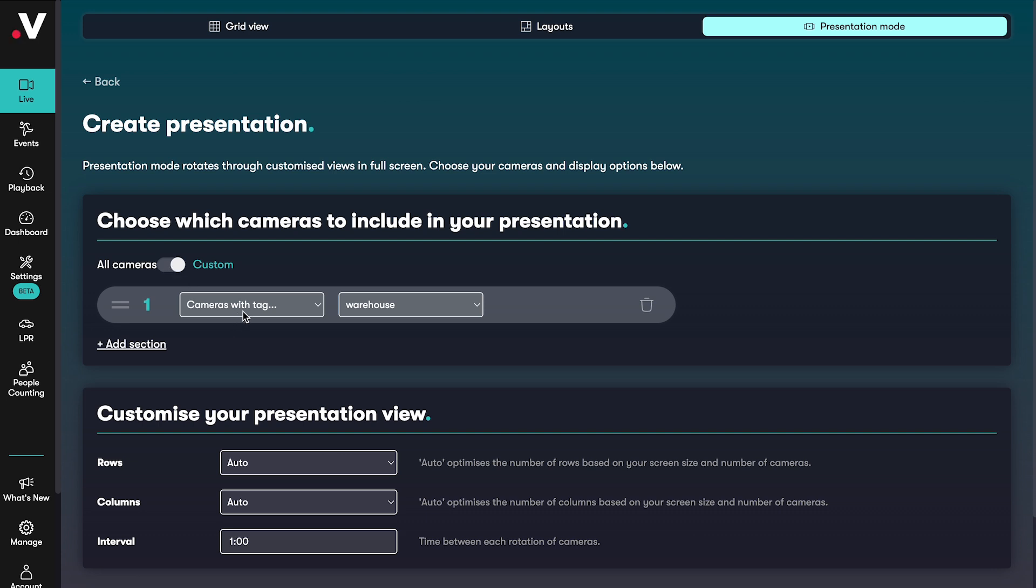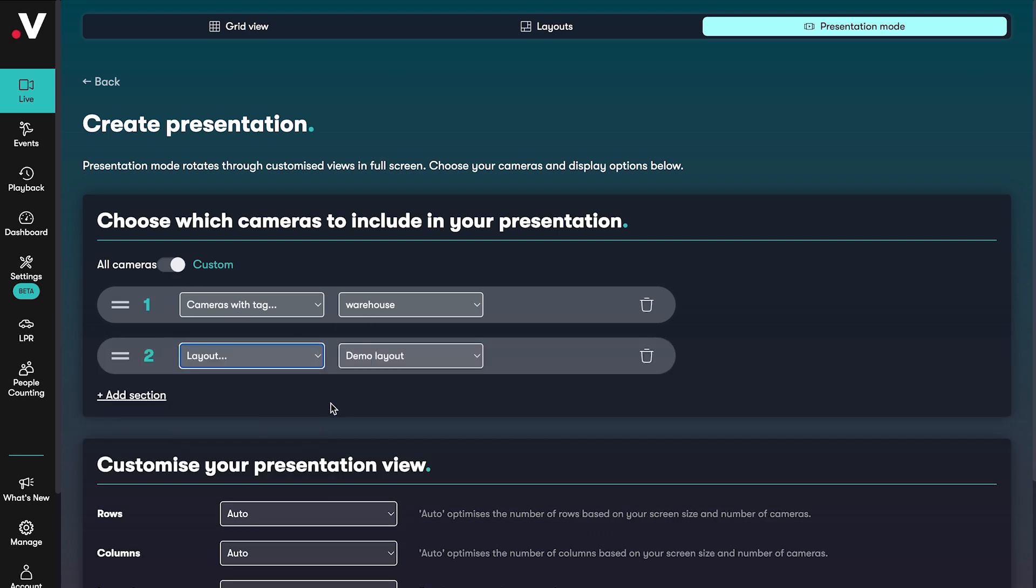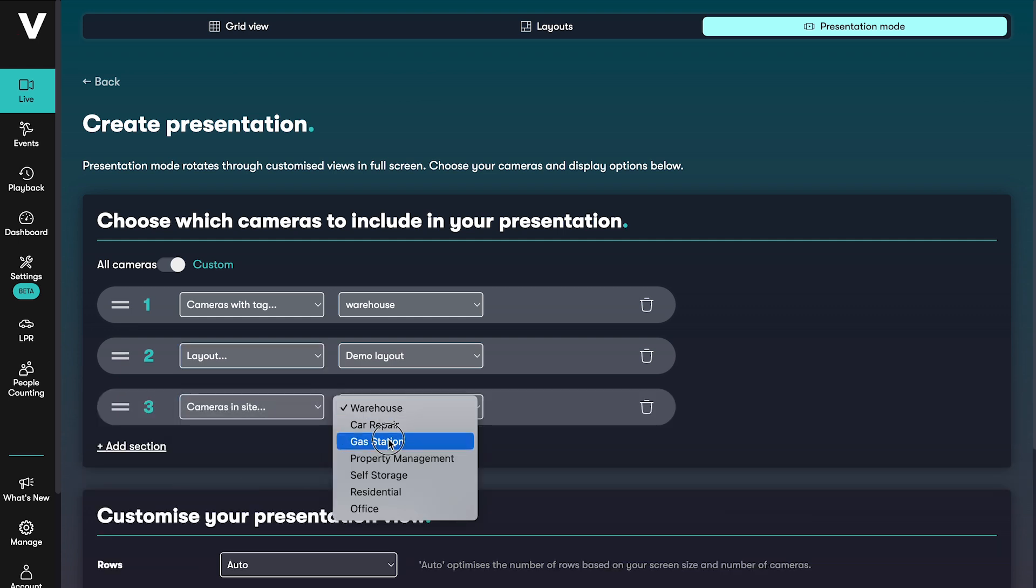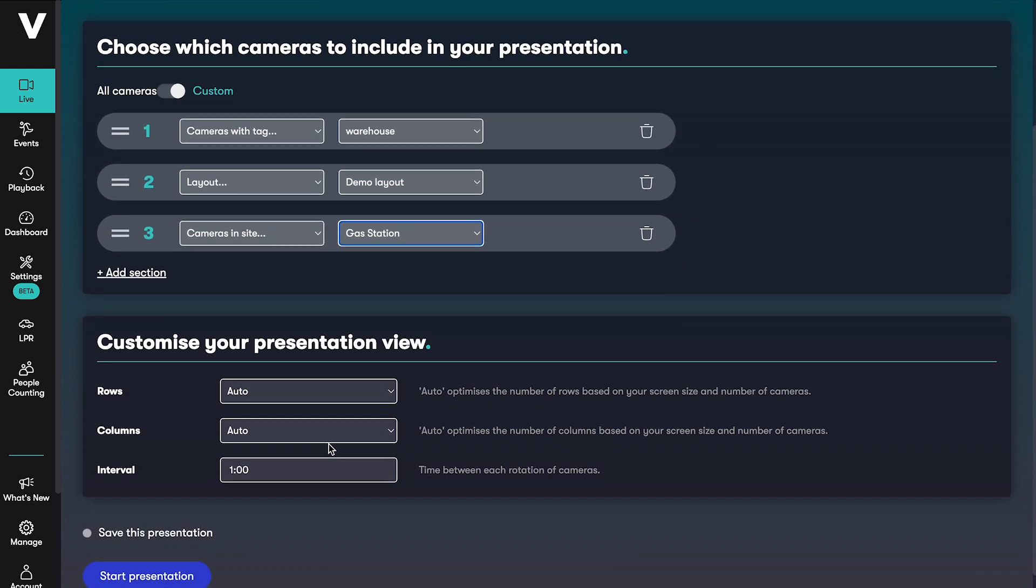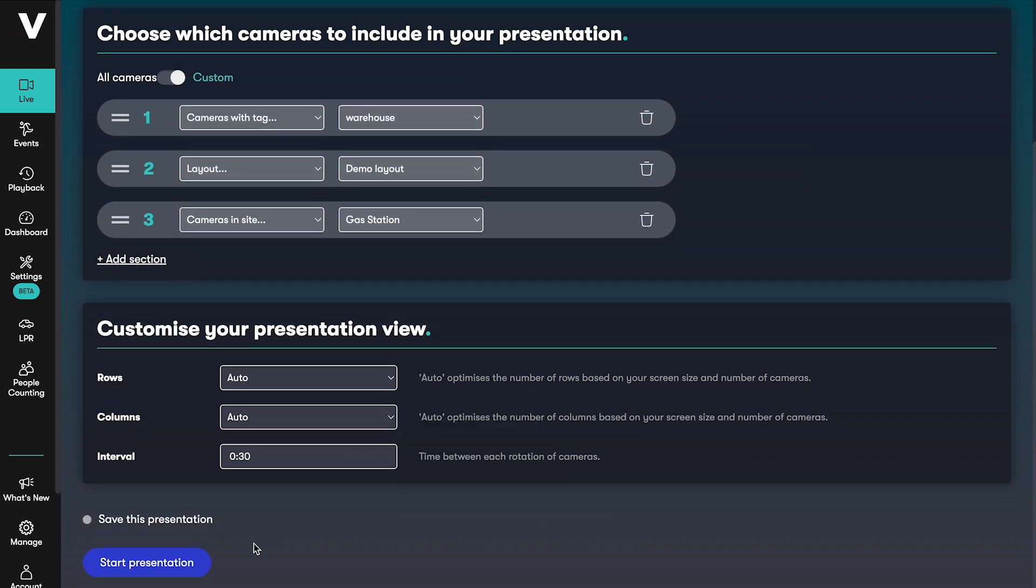You might want to see all of your cameras with a certain tag first, then a layout you've created, then all of your cameras at a specific location. Just choose the interval between each view and save or start.